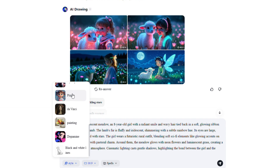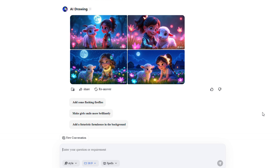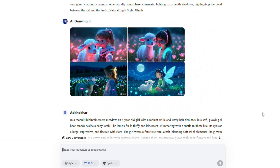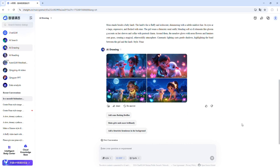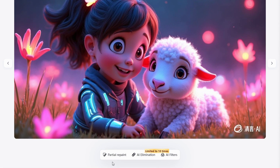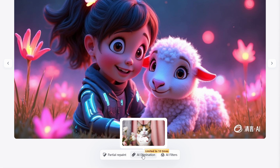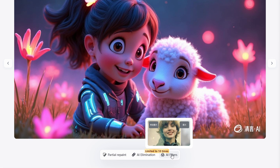This time, select Pixar as the style and click Generate. Just look at the results. Feel free to experiment with different styles — Pixar tends to produce sharper, more vibrant images, while Ghibli leans towards softer pastel tones. You can download in 4K resolution for extra clarity. Free users are limited to 10 high-resolution images, but you can download unlimited images in standard resolution. You will also find powerful editing tools like partial repaint to change specific areas, AI elimination to remove unwanted objects, and AI filters to apply unique styles and effects.